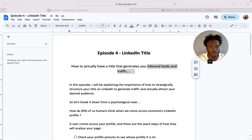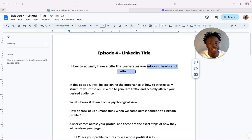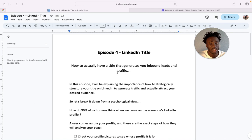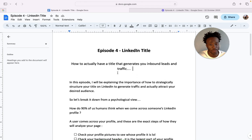So let's just dive straight into it. How to actually have a title that generates you inbound leads and traffic. In this episode, I'll be explaining the importance of how to strategically structure your LinkedIn title to generate traffic and actually attract your desired audience.